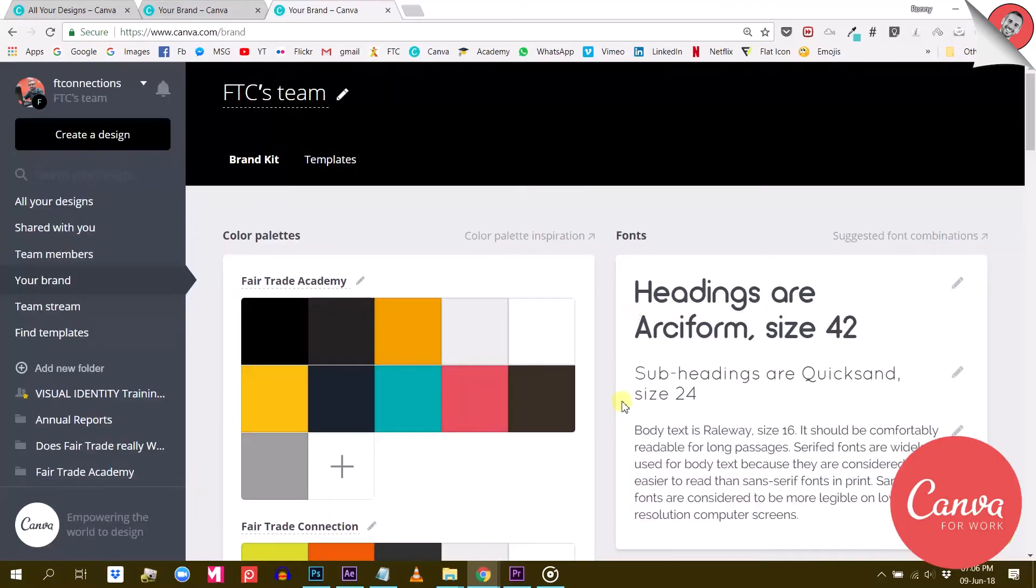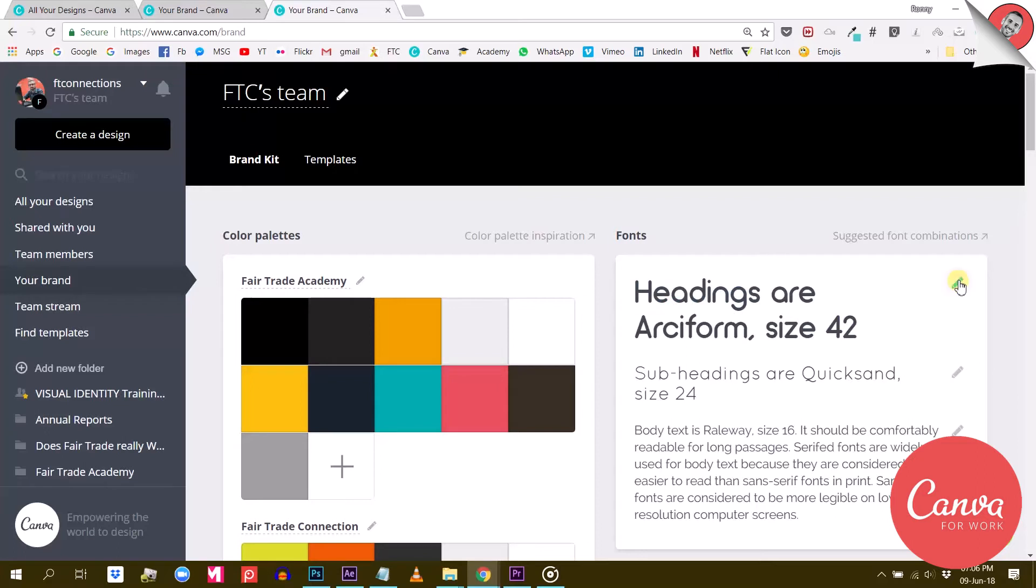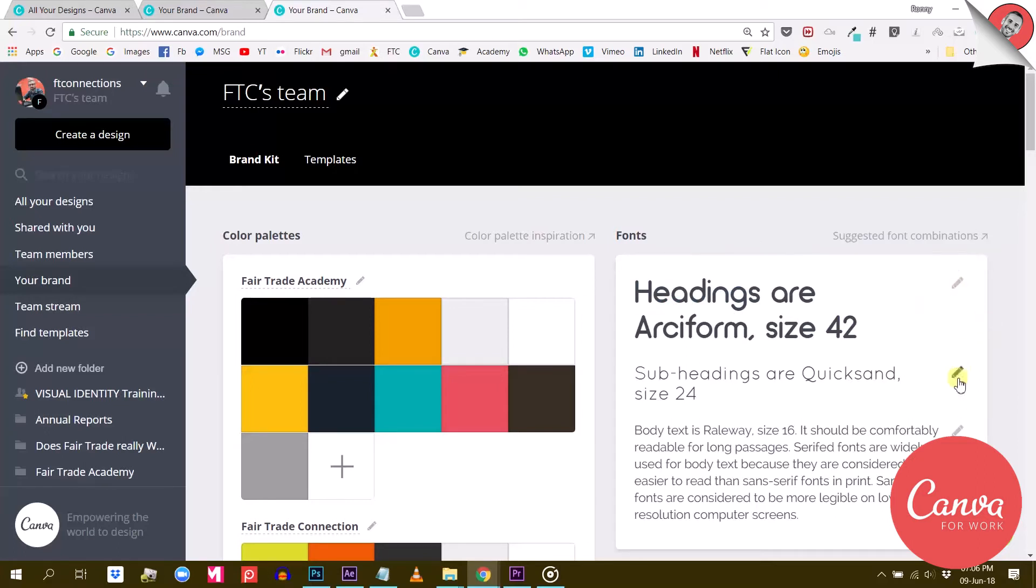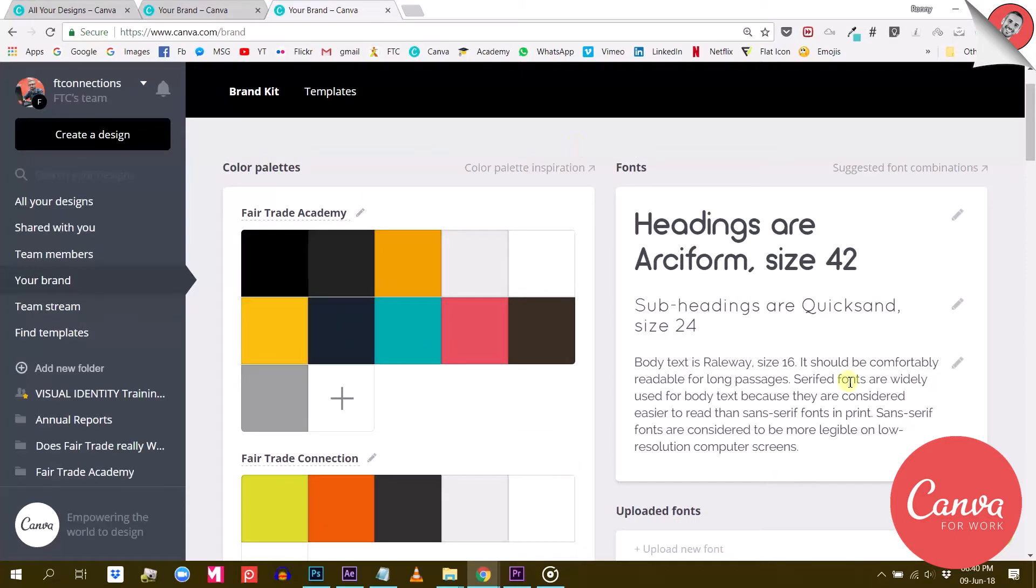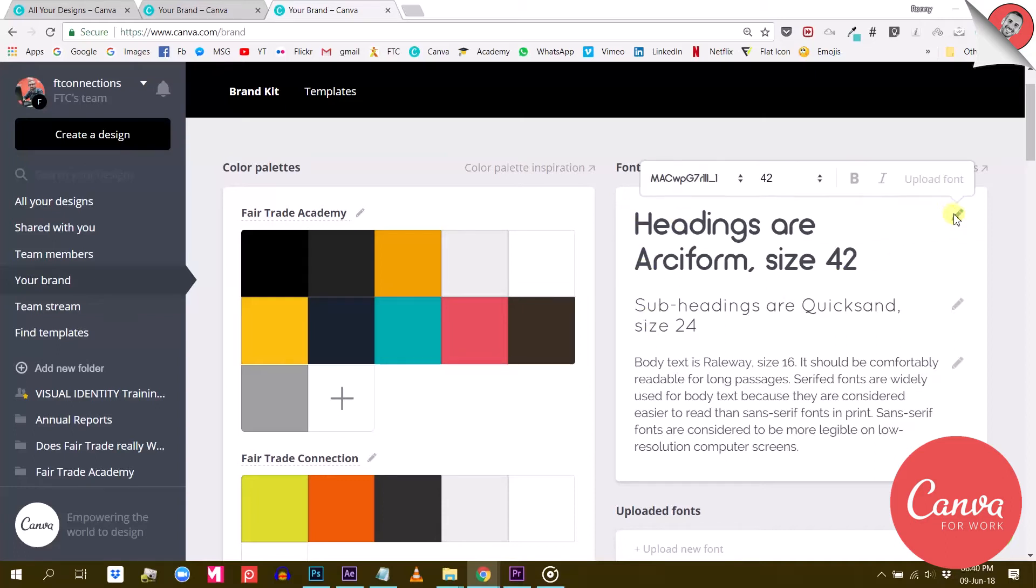Now, if you have Canva for Work, you can decide what fonts to set as the default for these three classes of text. Let me show you. I am now in my Canva for Work account and here in the brand kit, I can decide which fonts and sizes I want for each text class. As you can see, I already uploaded my own font, set the sizes and everything.